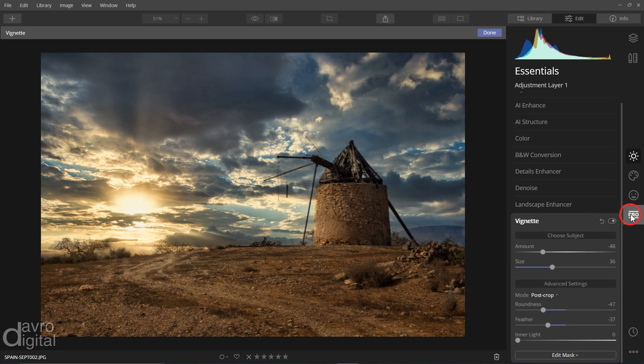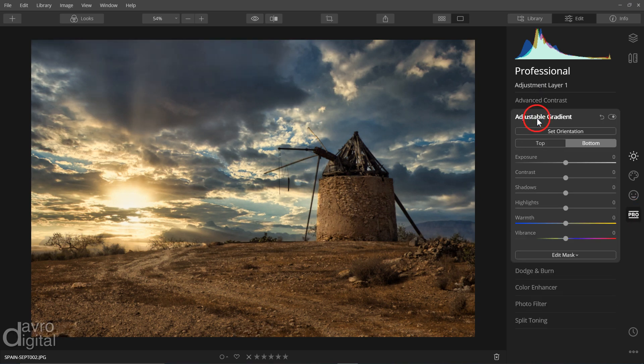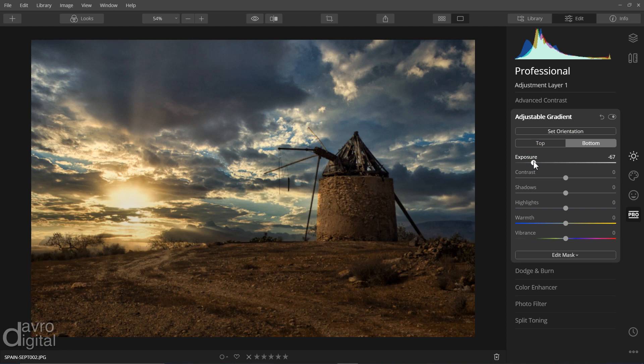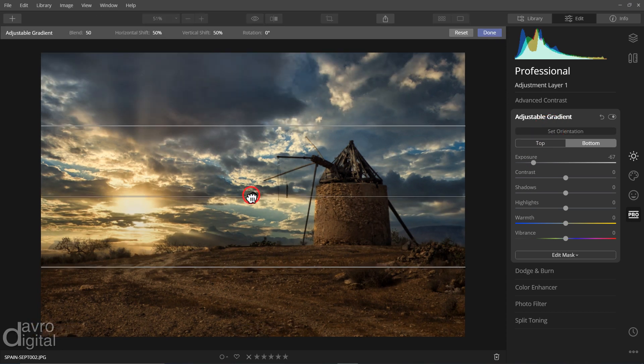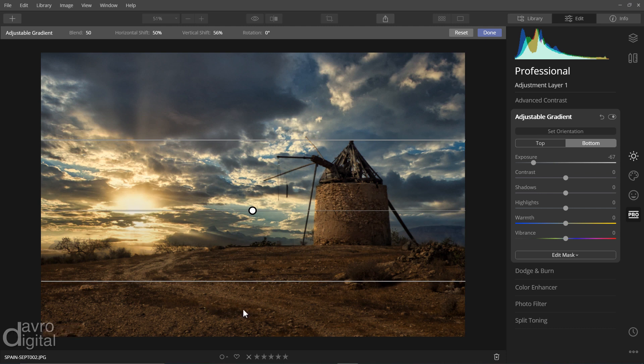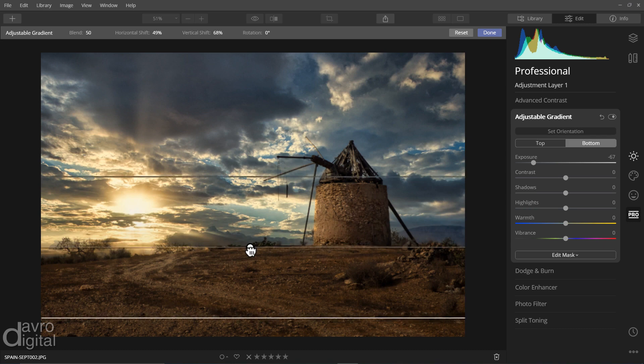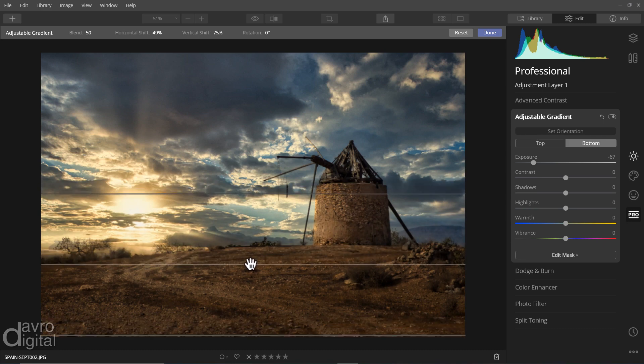So I'm now going to come to the pro tab. We're now under professional. We're going to come to adjustable gradient. And make sure you select the bottom. We're now going to take the exposure right down. Clicking on set orientation has brought up our gradient tool. And what this is doing, this is the darkest point here. This is where we've got minus 67. It's then coming up to this area. It's then feathering out to this region here. So if I click on that little button, we can reposition it.